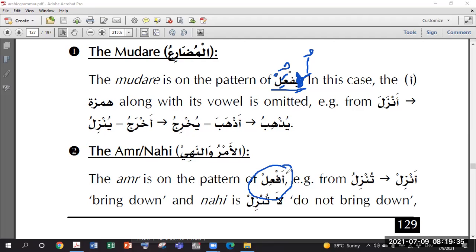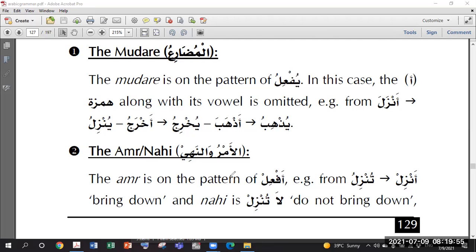In all other Abwab: if you see Fatha or Kasra, you give Kasra; if there is Dhamma, you give Dhamma. But here in Baab Af'ala, when making Fi'l Amr, we simply put Fatha regardless. So Fi'l Amr here is Af'il.